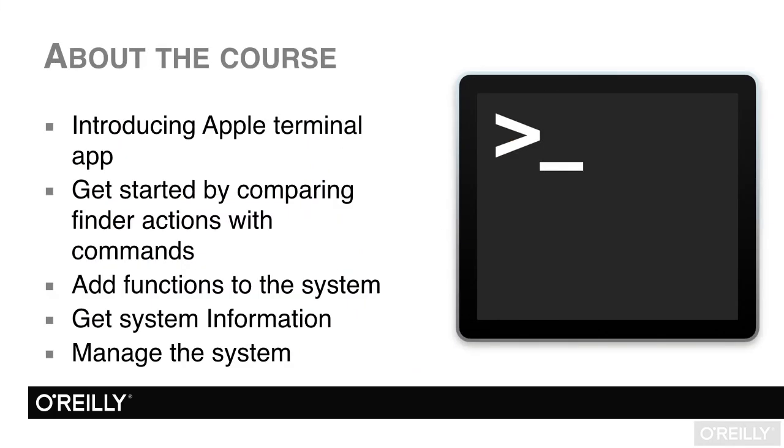Now on to the information about this course. The first two chapters are about getting comfortable with the terminal app and how certain actions map to corresponding actions in the finder. Then we add more command line utilities to our computer and even install the full Xcode development suite.